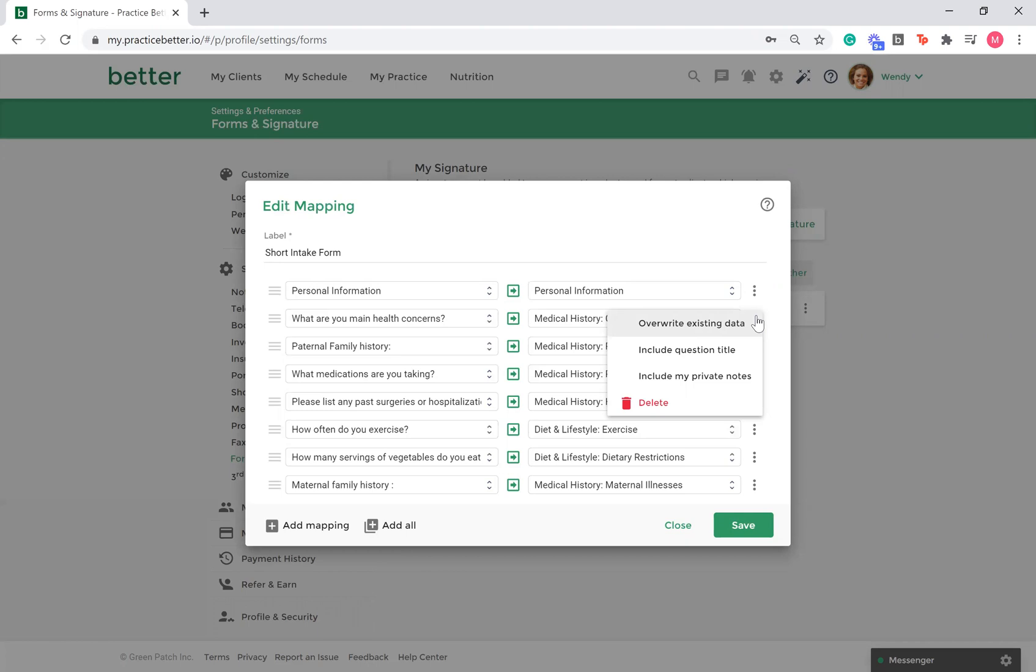You can also choose to include the question title alongside the answer. If you are mapping multiple questions into one answer, including the question title is useful because you do not need to guess what each answer is in response to. This allows you to stay organized.